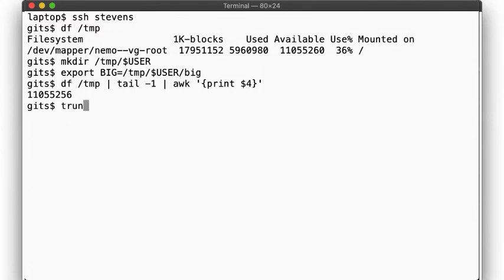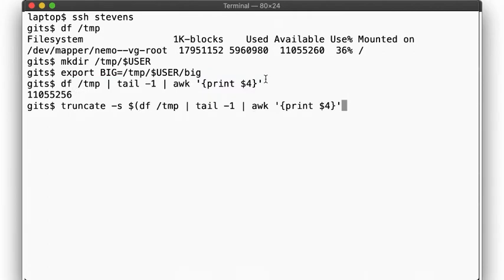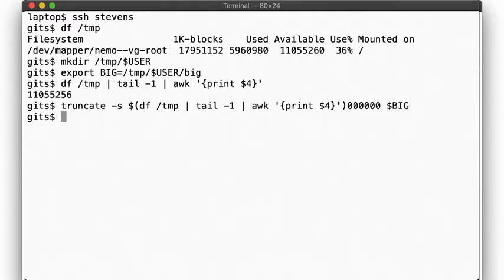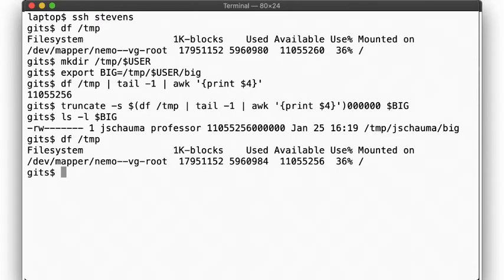Now, we'll use the truncate command to create a file of a specific size. Specifically, we'll try to create a file that's many times larger than the available disk space. So we'll copy this command here, and append a few zeros. Wait, what? We were able to create a file that's thousands times larger than the available disk space? How did that work? Look at the size of this file. That's impossible. And df even tells us that we have plenty of room to spare. This makes no sense.